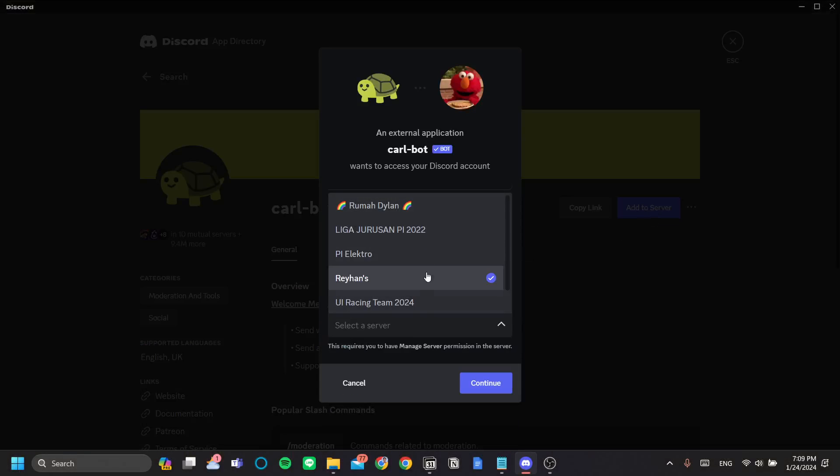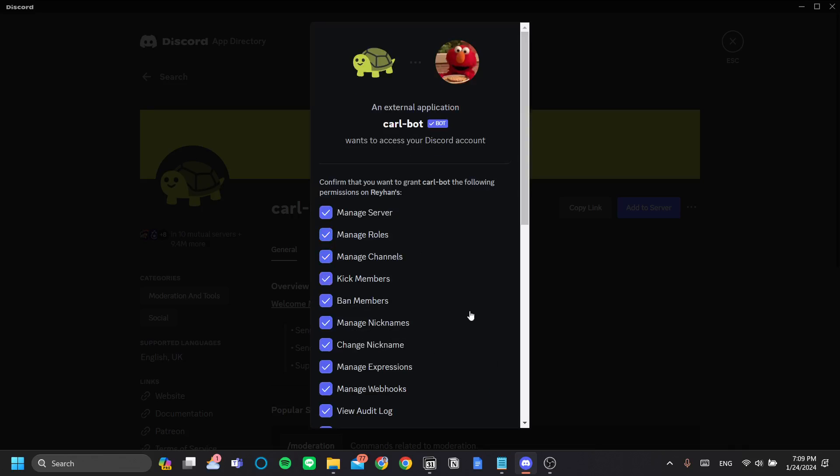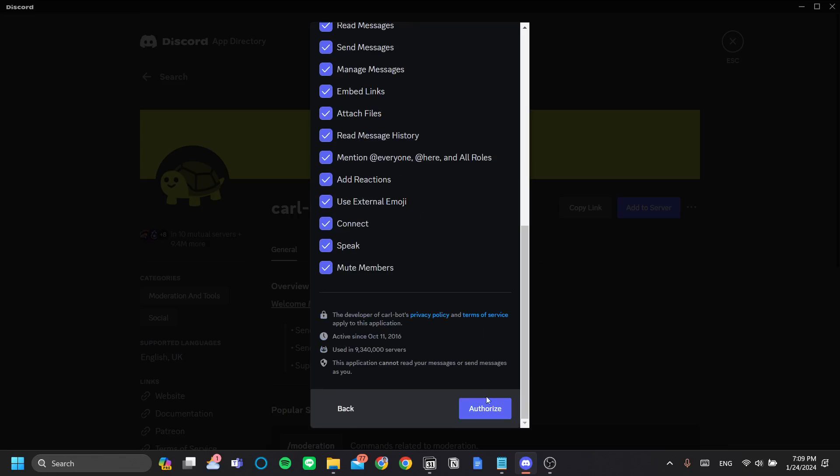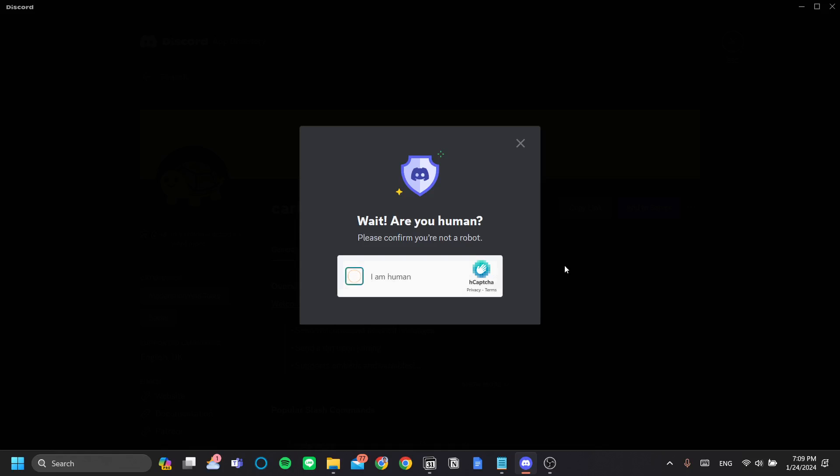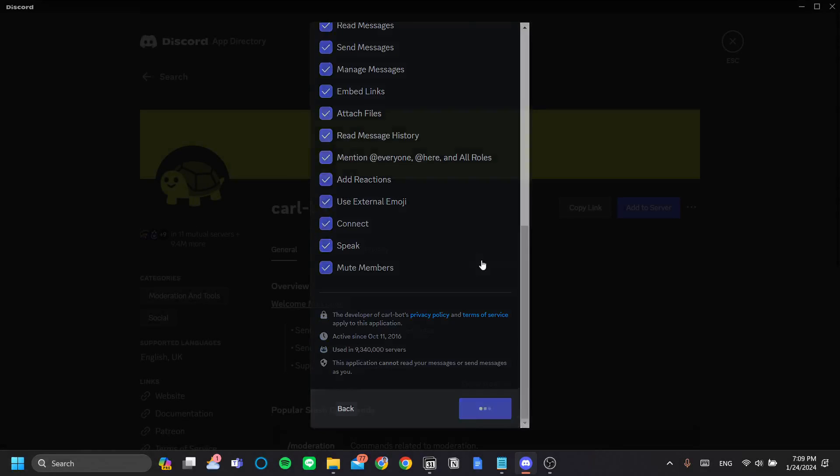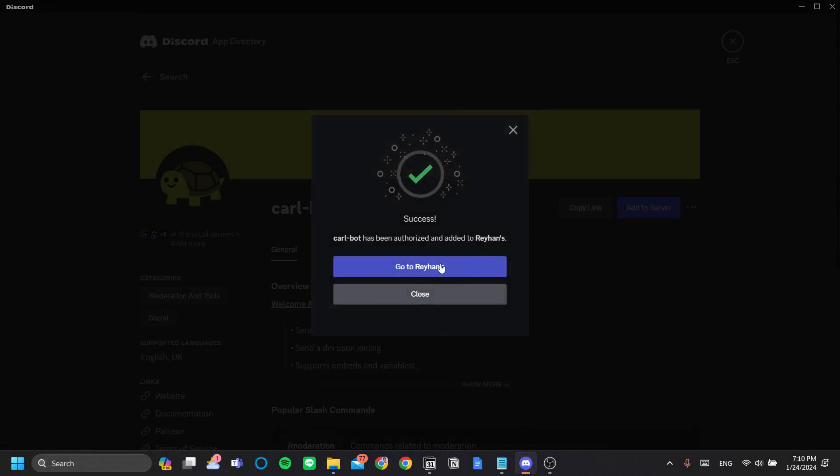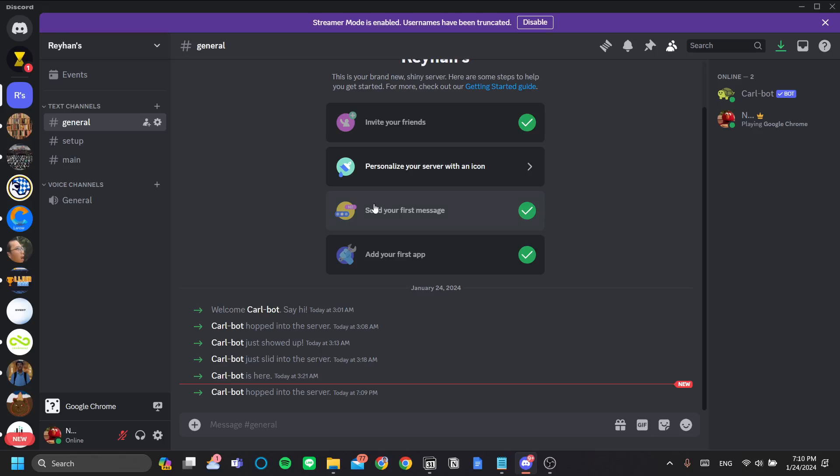Click add to server. Choose your server, and in this case I'm going to add to my server. And click authorize. Check the captcha because you are a human. And click go to your server name. Alright, now we have Carlbot.